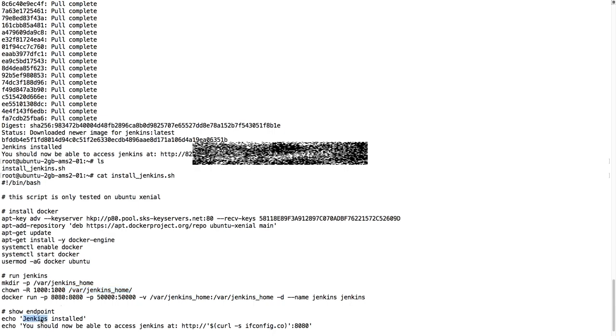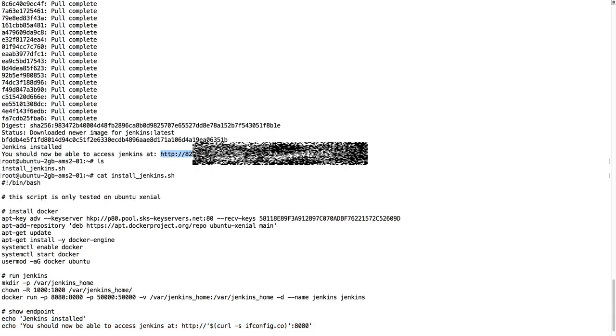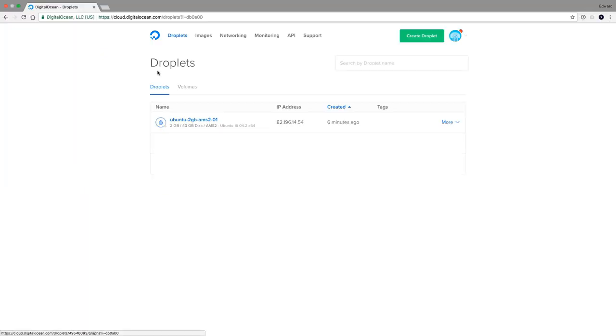Then it says Jenkins installed, and you should now be able to access Jenkins at this URL. So let's try that. Let's try and go to this URL.